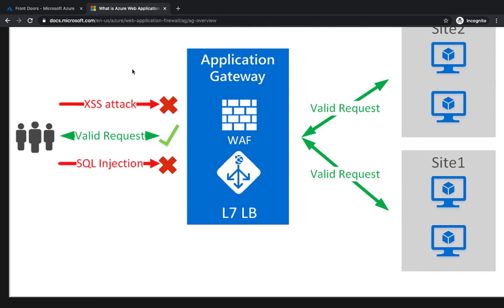That's what we're going to talk about - Azure Web Application Firewall, which is called WAF. We'll see how it can integrate with Azure Front Door. Web applications are increasingly targeted by malicious attacks.